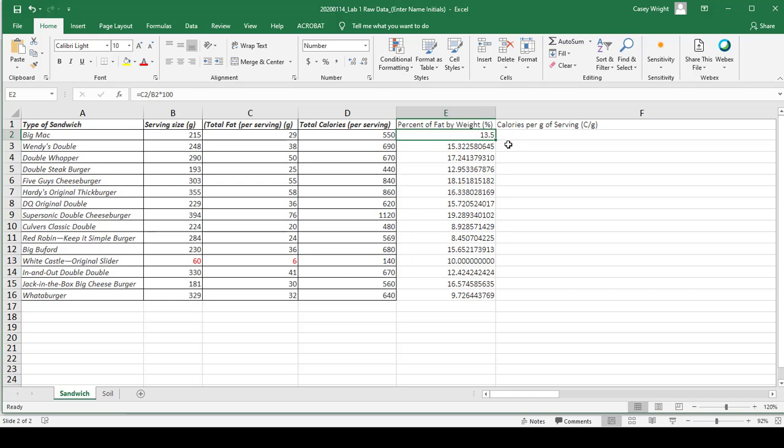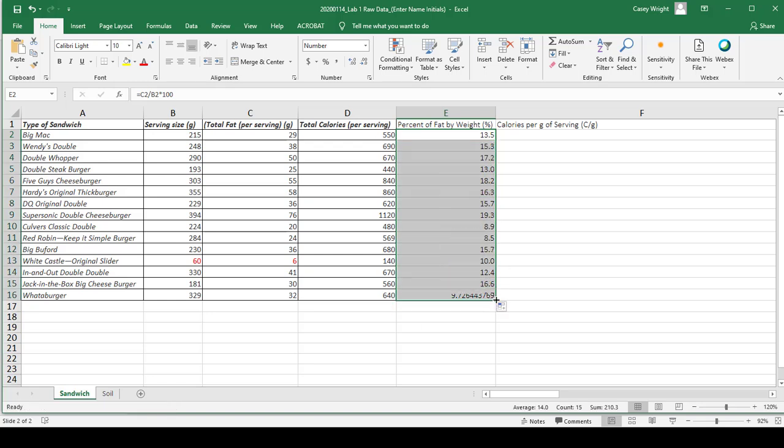If I want to extend that to the rest of them, I can click and drag so that this operation is extended to the rest.